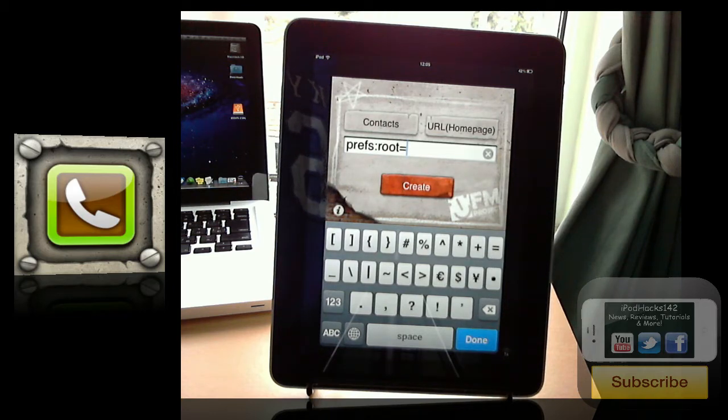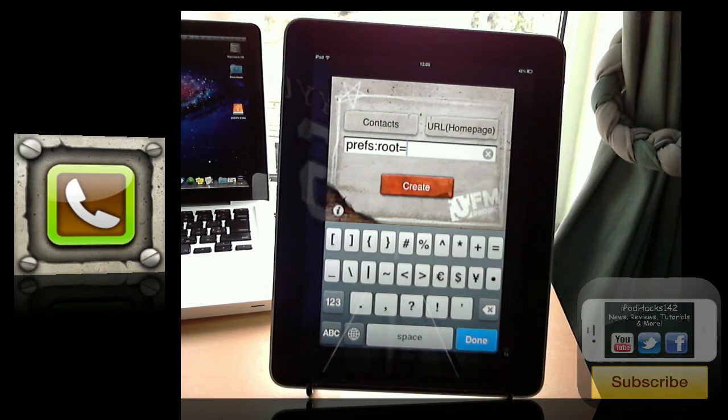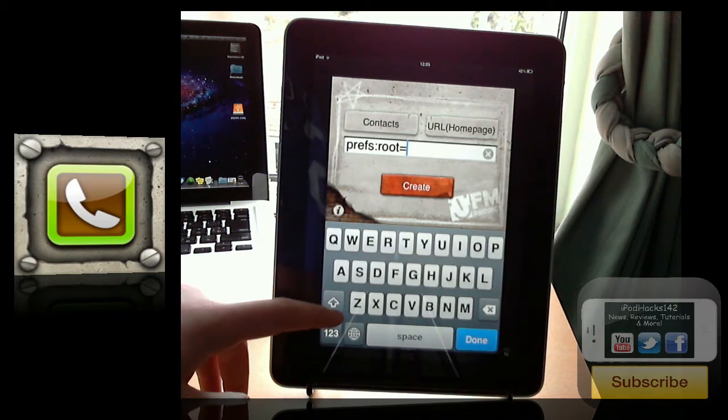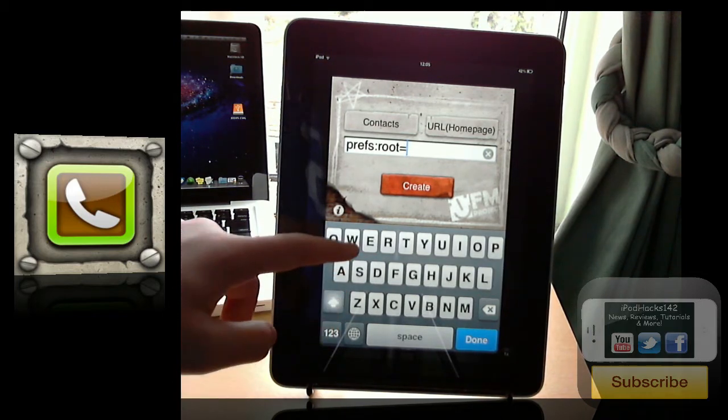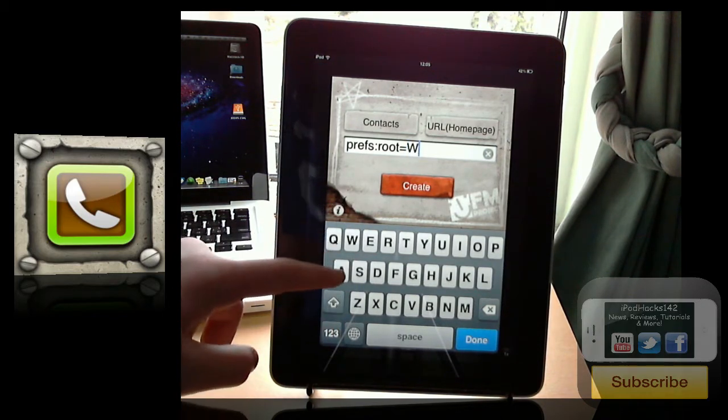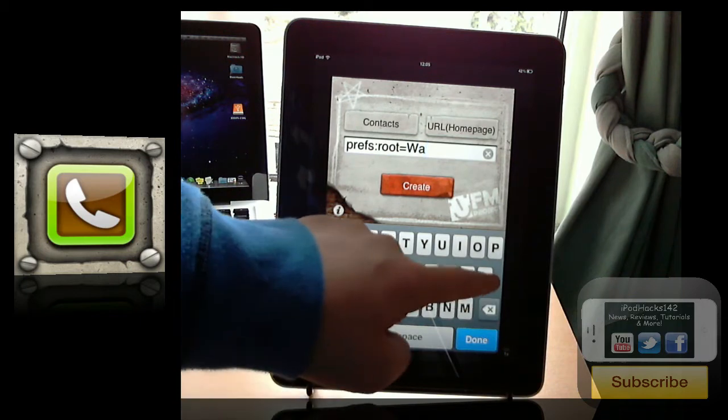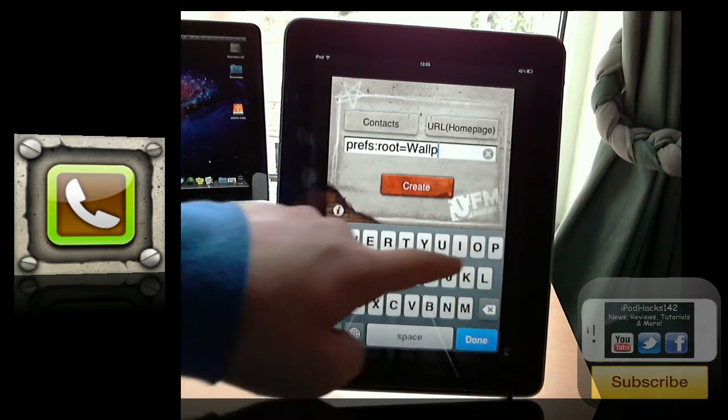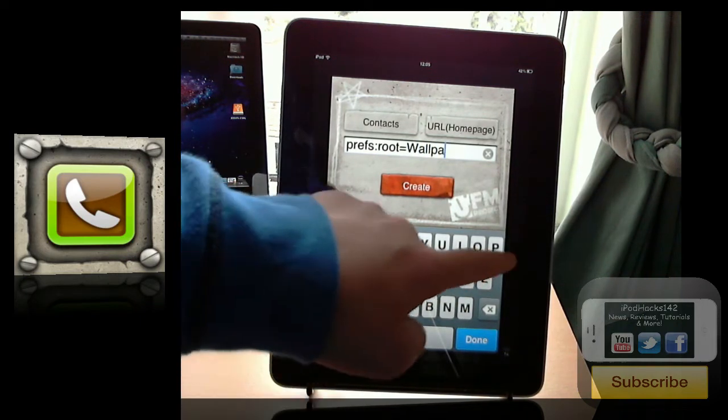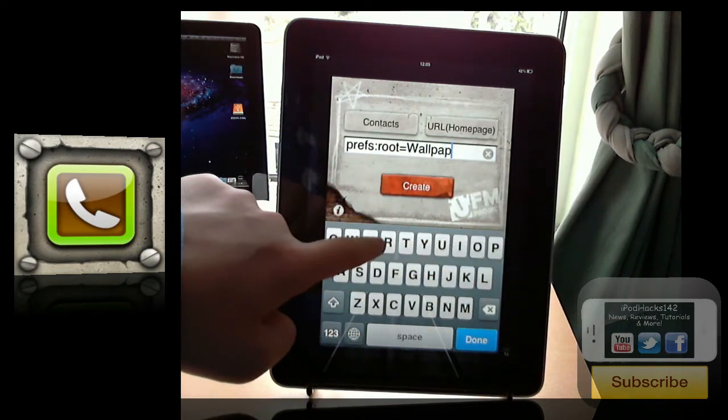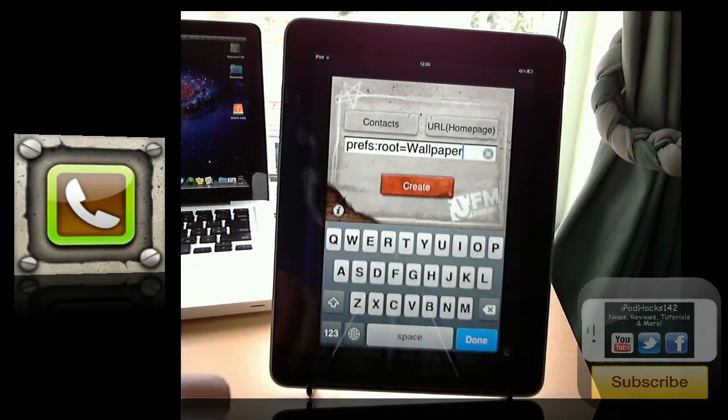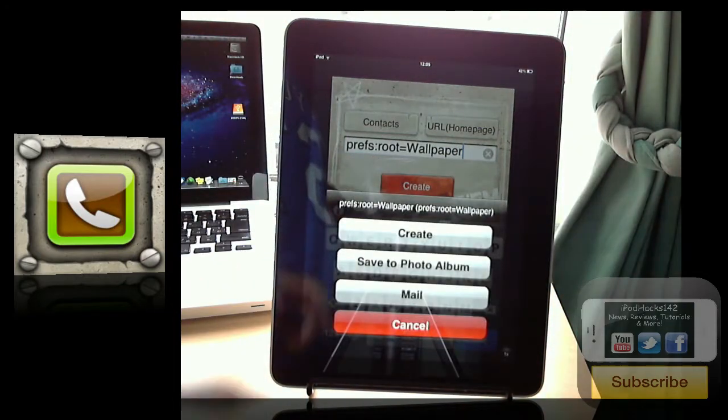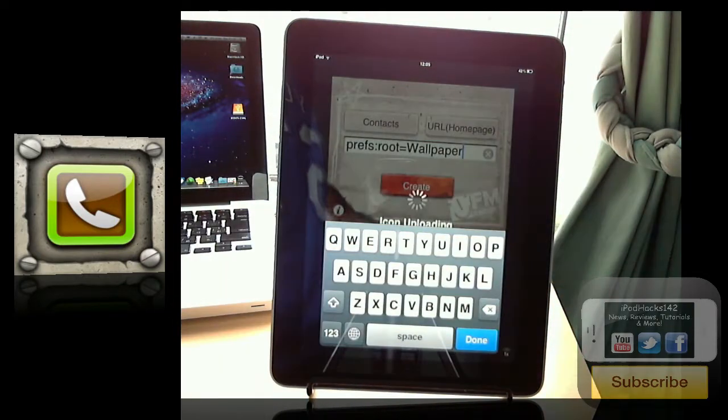So say if I wanted to go straight to the wallpaper, I could just put in there. And this is case sensitive, so be aware of that. Put in a capital W-A-L-L-P-A-P-E-R. So you can see wallpaper. You can create that. Just click create.